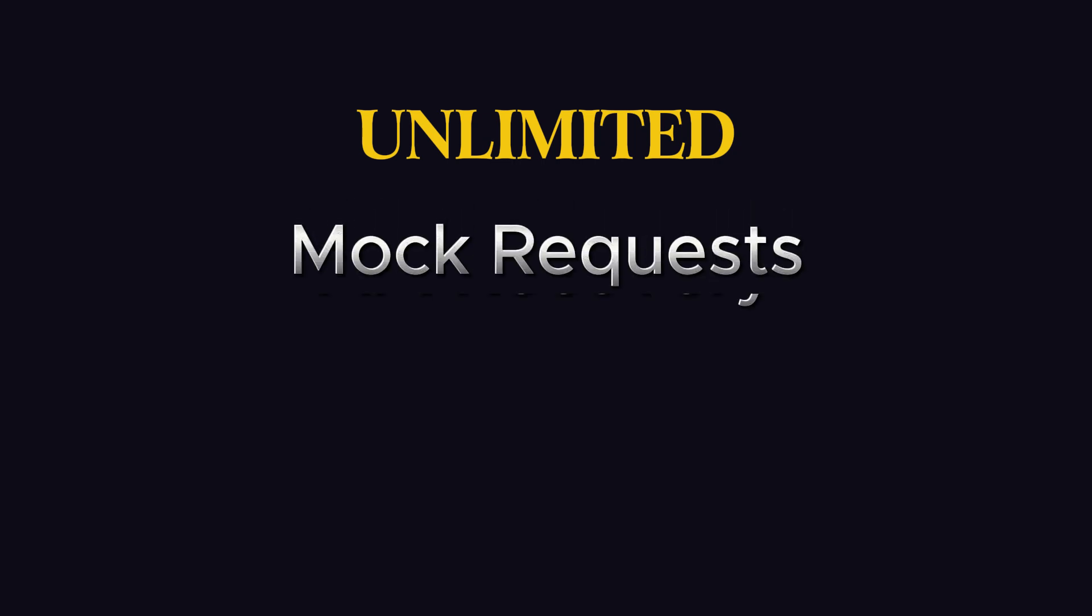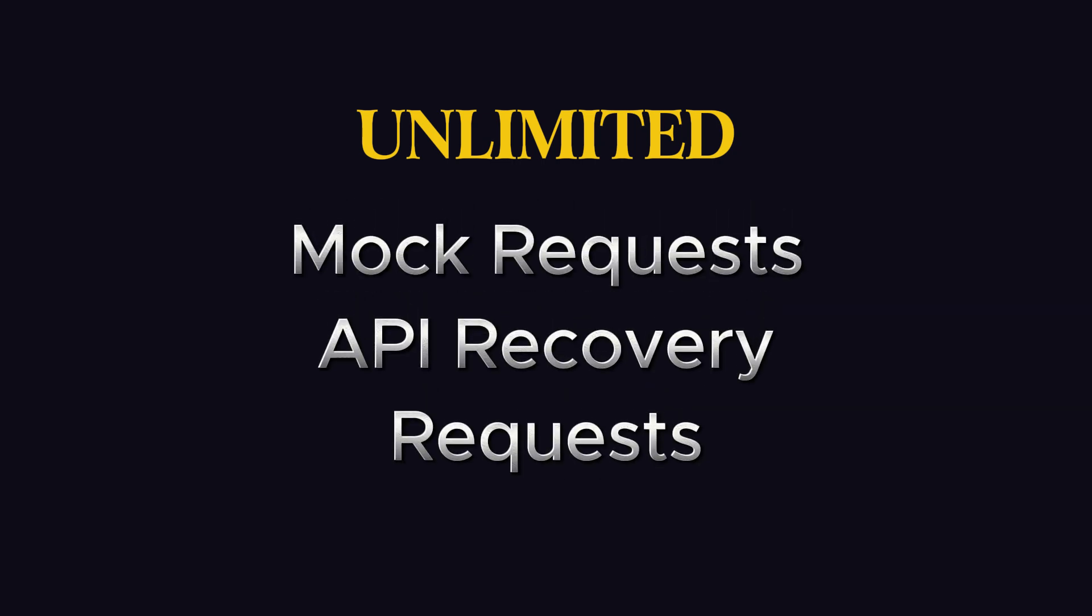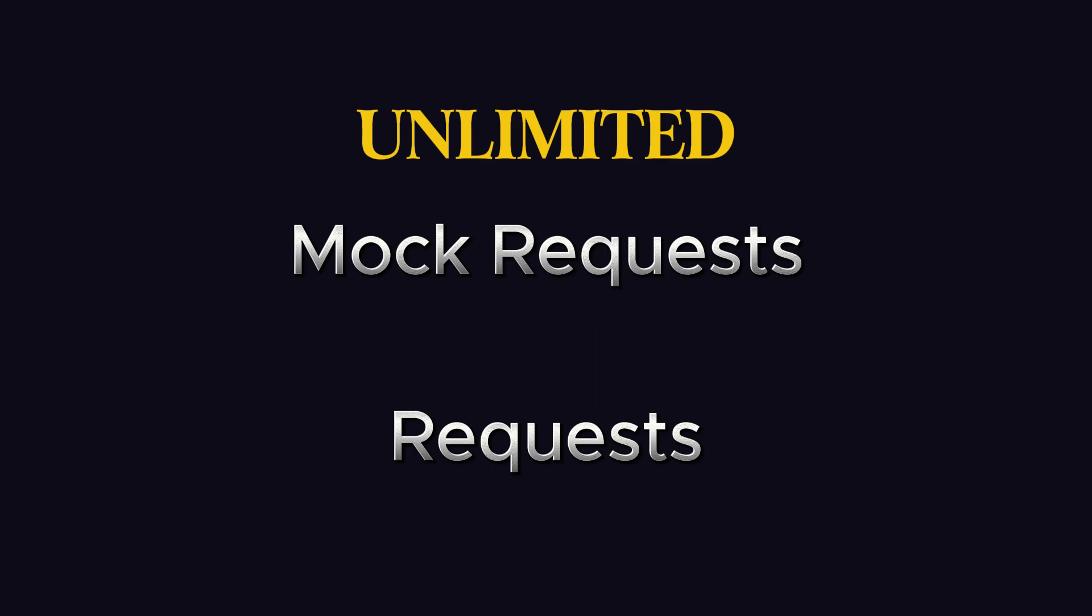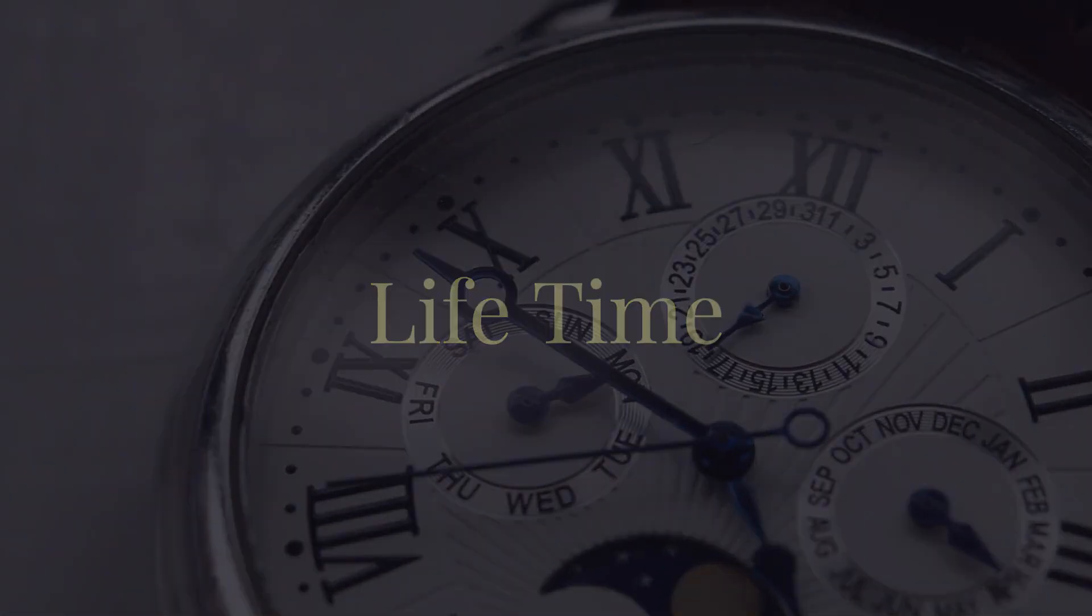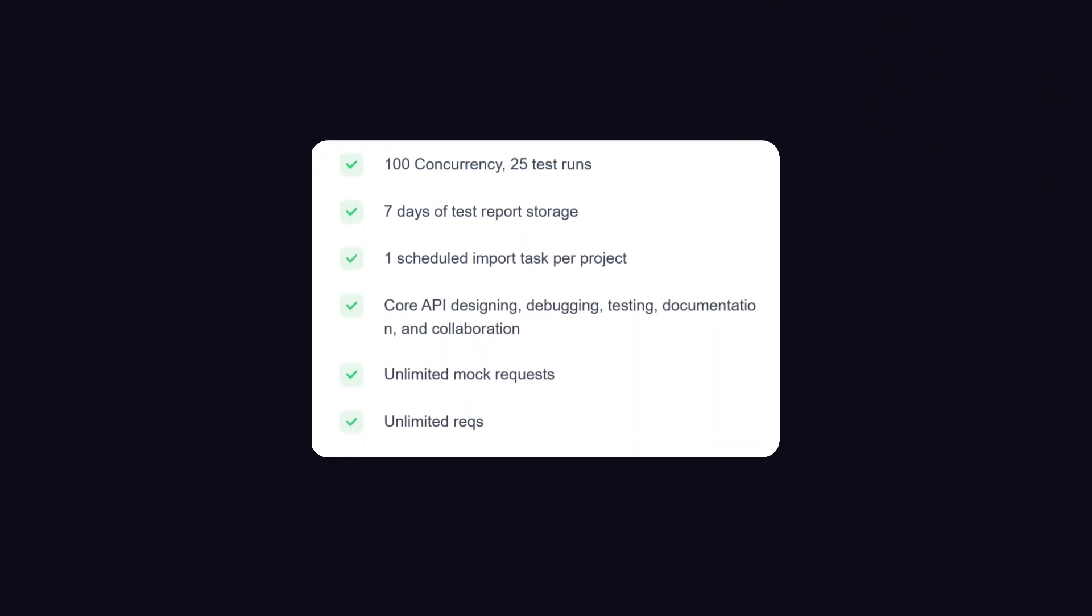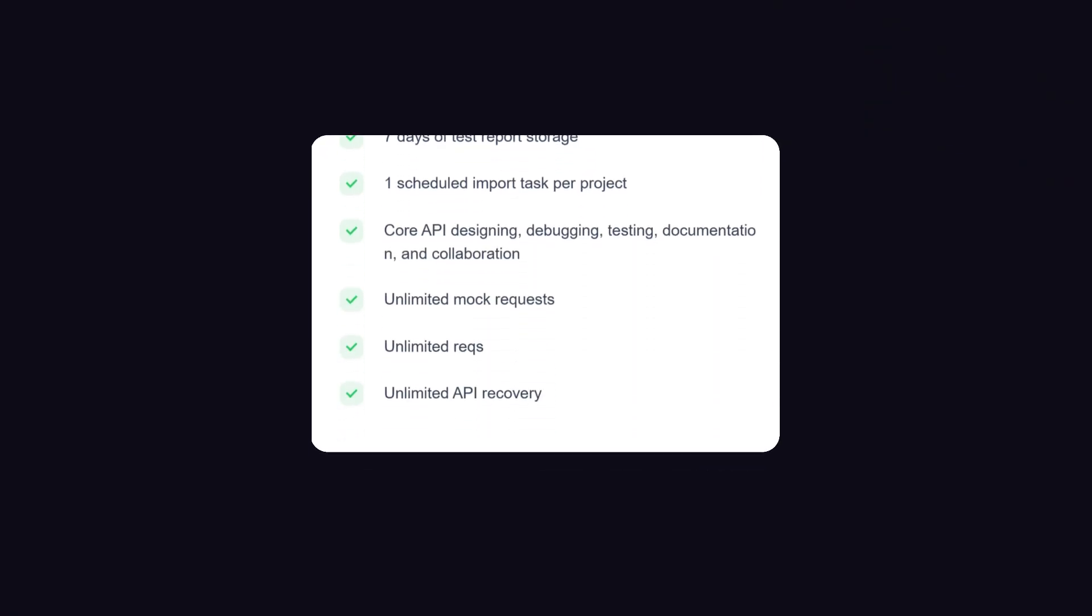But I was amazed that they are providing unlimited mock requests, unlimited API recovery, and unlimited requests. And they are making a promise to keep this unlimited for lifetime. This is included in the free tier, so you don't have to pay anything.